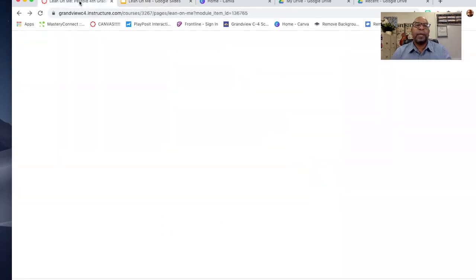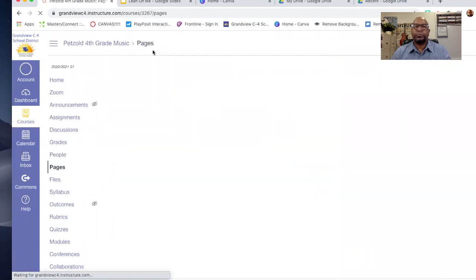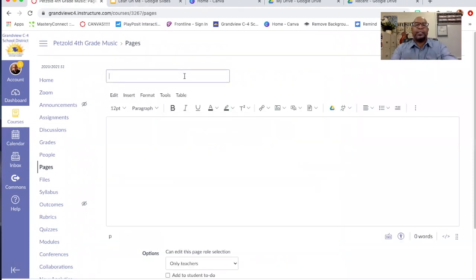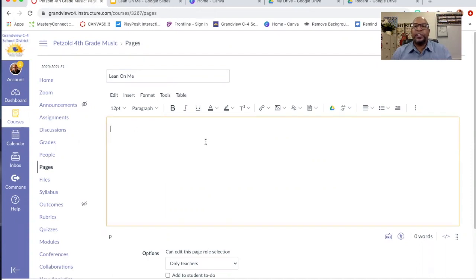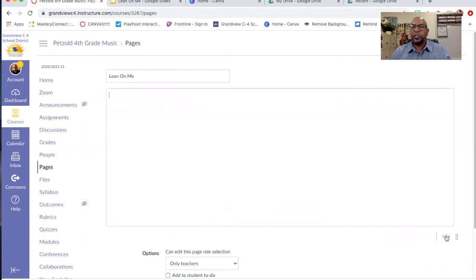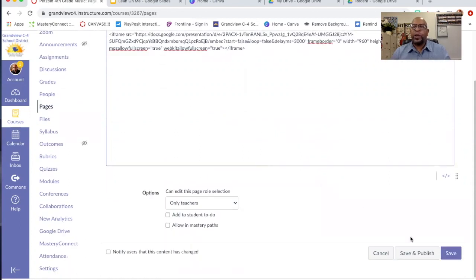So I'm going to go to my Canvas page. Normally I would go to View All Pages and create a new page. I'm going to name it "Lean on Me." There's been an update with Canvas — there used to be a toggle to go back and forth from the rich content editor, but now it's down at the bottom. It looks like a less-than slash greater-than sign. I'm going to click that and it's going to turn into an embedding space, then I'll click Command V to paste that embedded link. There it is, and I'm going to click Save and Publish.